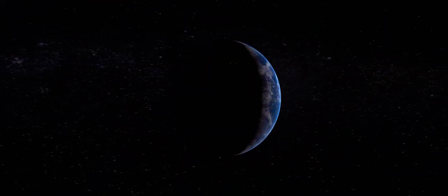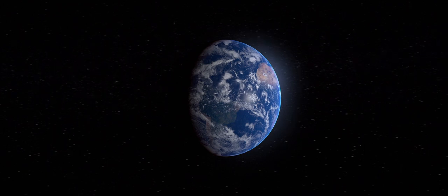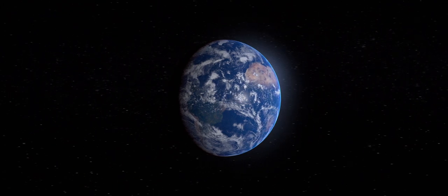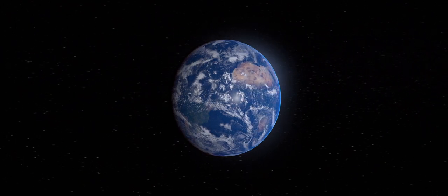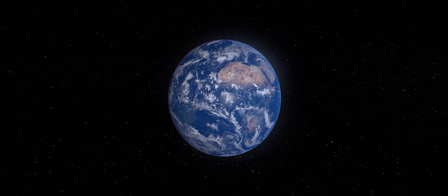Outer space, an endless expanse. However, within this endlessness is a place that we all know, that we call home. Planet Earth.